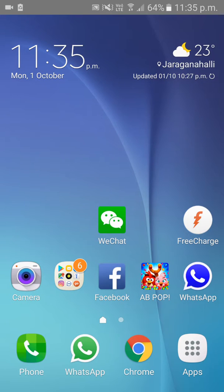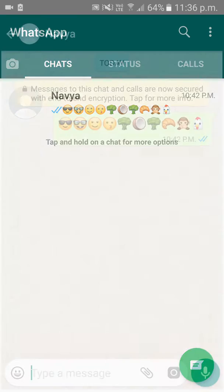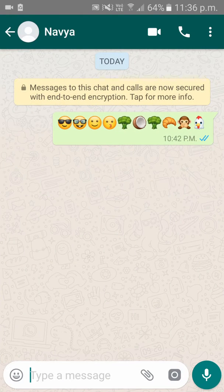Hi guys, today I will be showing you how to send an audio from your WhatsApp. Please open your WhatsApp and choose the contact to which you have to send an audio. Now, down next to the 'type a message' box, you can see a pin icon — please click on that.